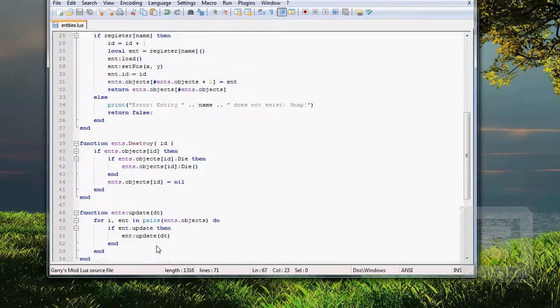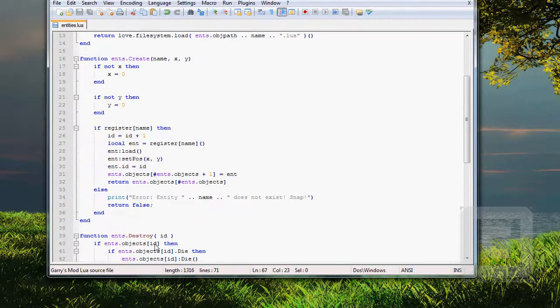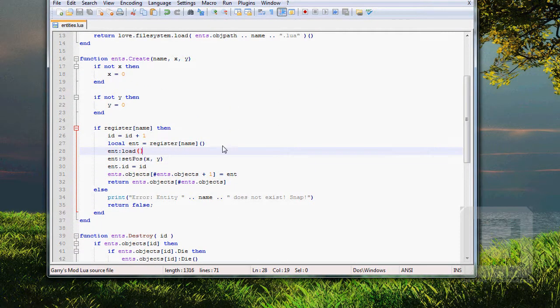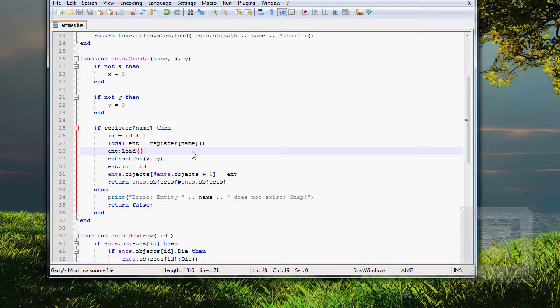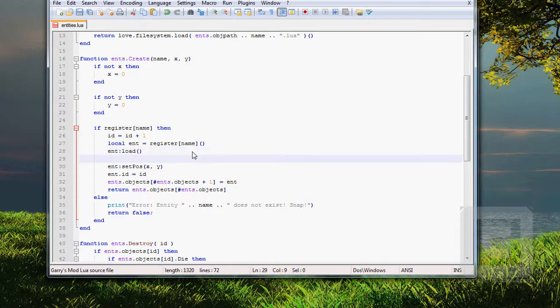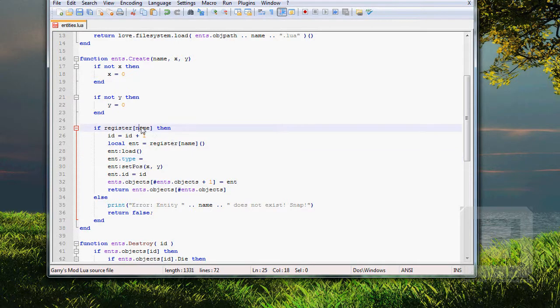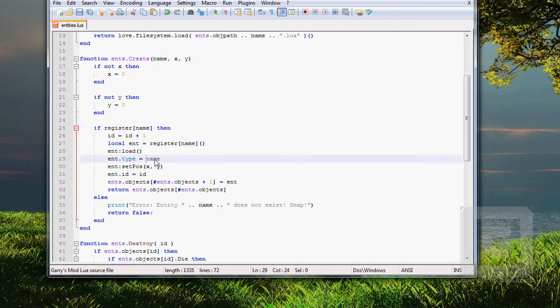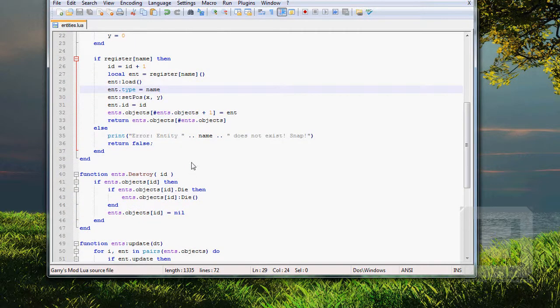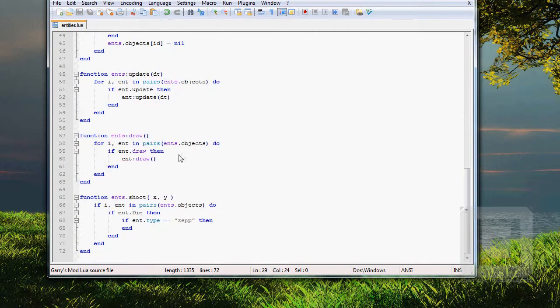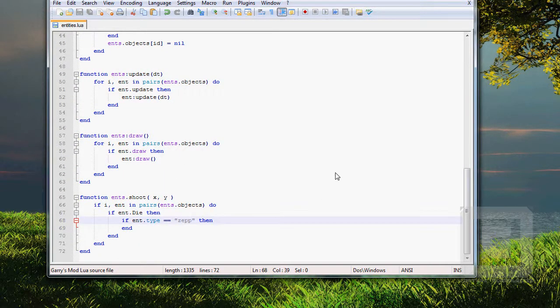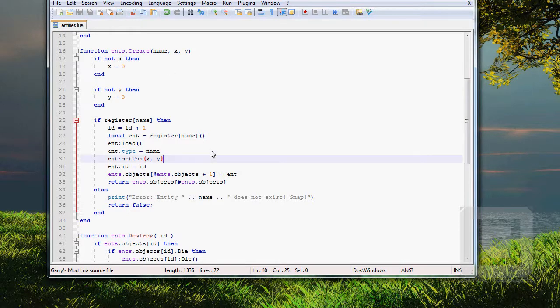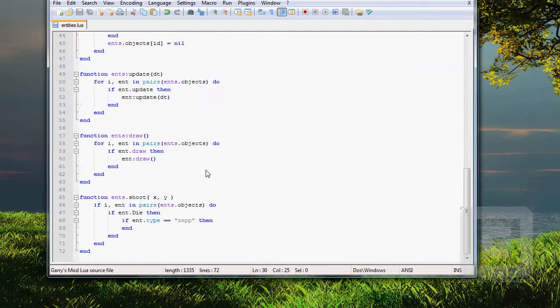We haven't declared the type on the entity, so let's go up here and put the type value in. So, when you create a new entity, let's make it do type equals the name of the entity. This way we can check if the entity is of that type. There we go. I did that now in the ends.create function. So, don't get lost.